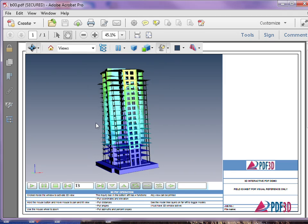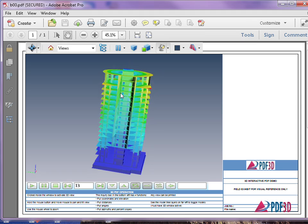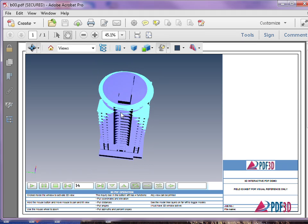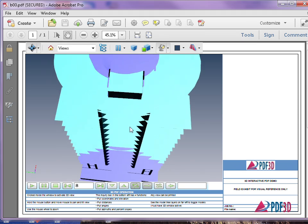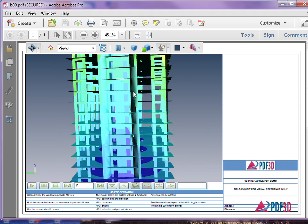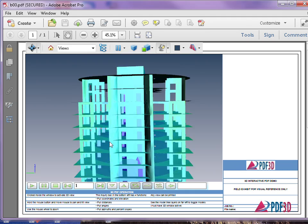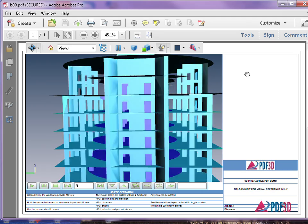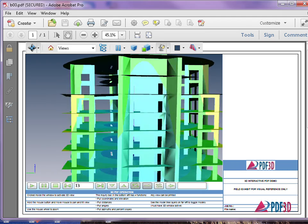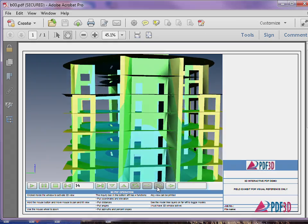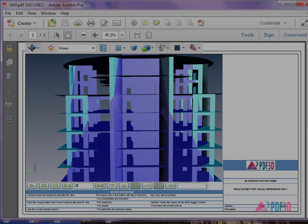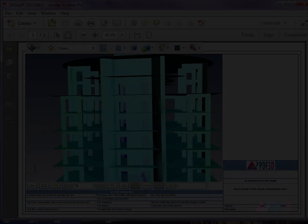In this video, we see how publishing ANSYS FEA analysis in 3D PDF format with PDF3D Report Gen is simple and easy, enabling sharing and review with only the free Adobe Reader. Thank you!